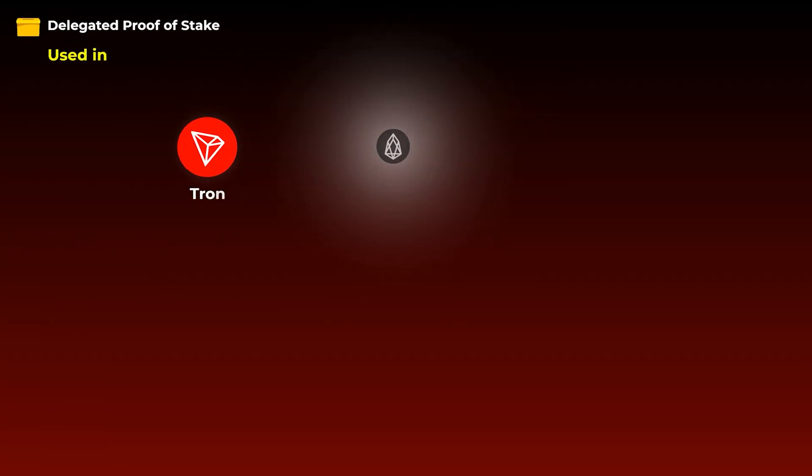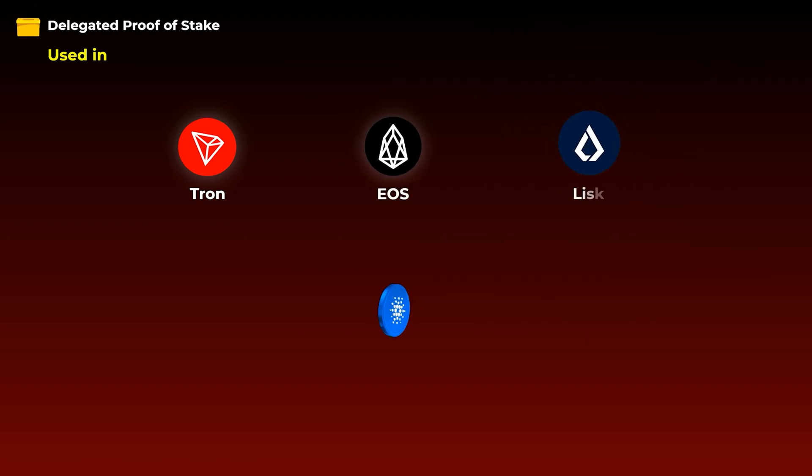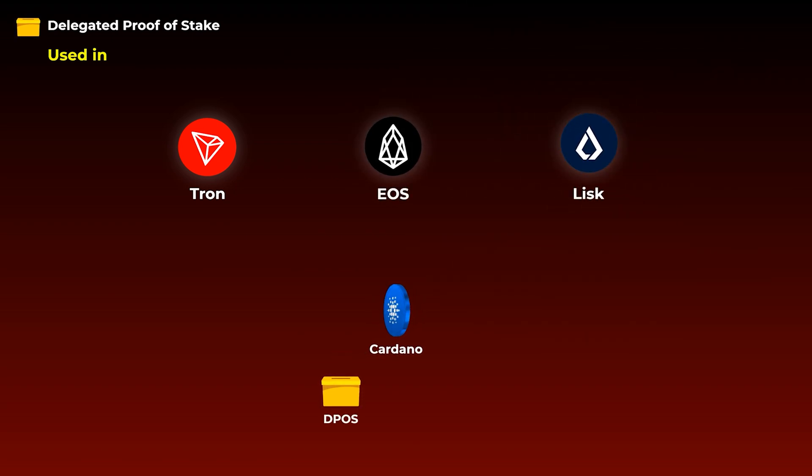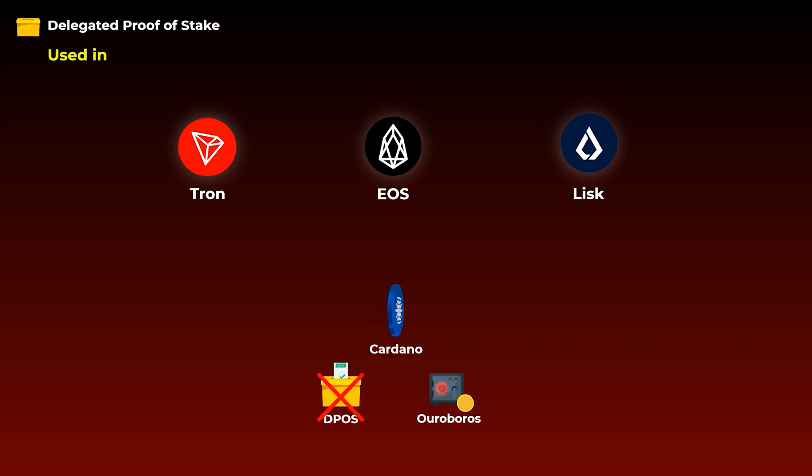This delegated proof of stake mechanism we just explained is used in Tron, EOS, and Lisk. You may also hear that Cardano uses delegated proof of stake, but that is actually not true, Cardano uses their modified version of proof of stake, known as Ouroboros.